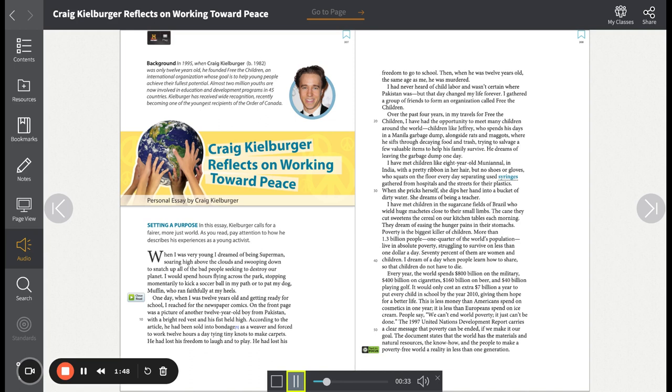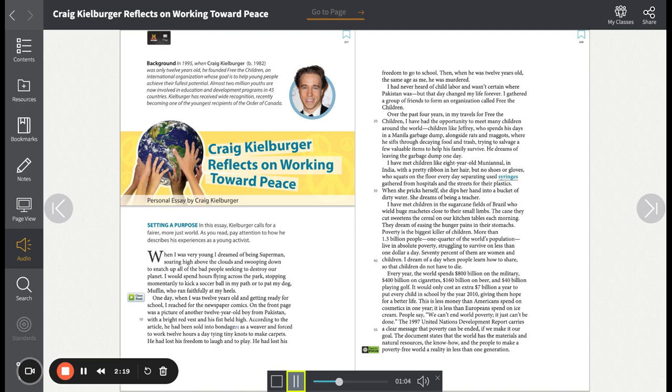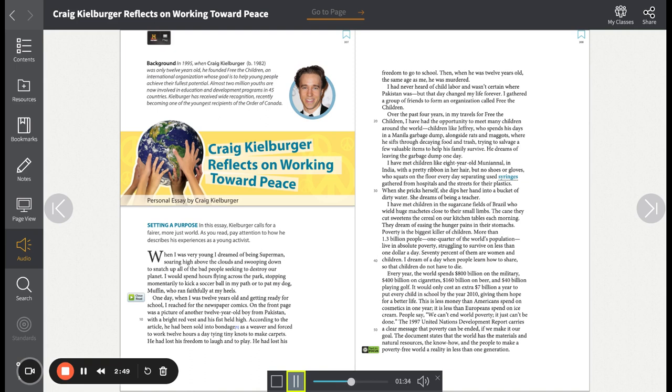Children like Jeffrey, who spends his days in a Manila garbage dump, alongside rats and maggots, where he sifts through decaying food and trash, trying to salvage a few valuable items to help his family survive. He dreams of leaving the garbage dump one day. I have met children like eight-year-old Muni Anal in India, with a pretty ribbon in her hair but no shoes or gloves, who squats on the floor every day separating used syringes gathered from hospitals and the streets for their plastics. When she pricks herself, she dips her hand into a bucket of dirty water. She dreams of being a teacher. I have met children in the sugarcane fields of Brazil, who wield huge machetes close to their small limbs. The cane they cut sweetens the cereal on our kitchen tables each morning. They dream of easing the hunger pains in their stomachs.